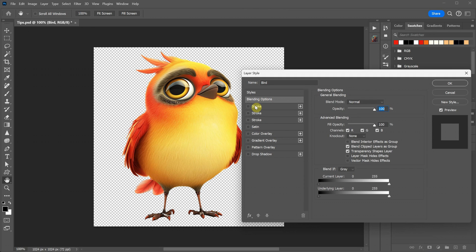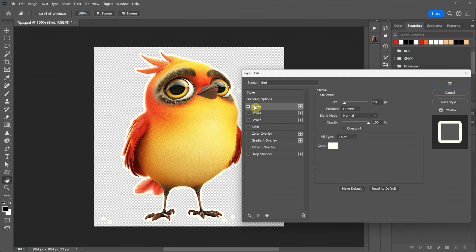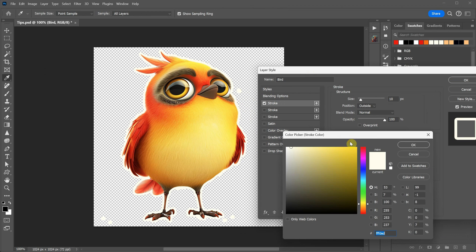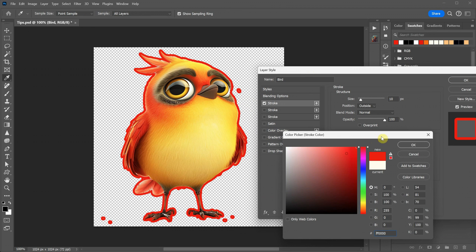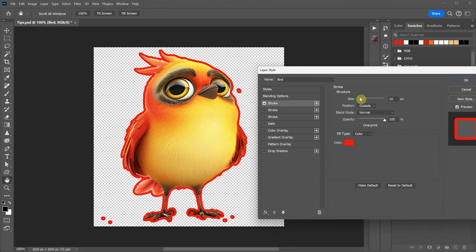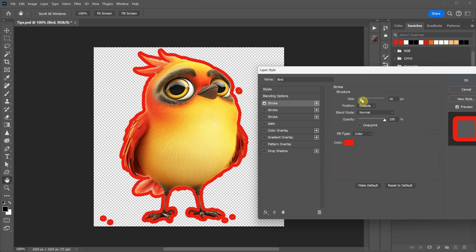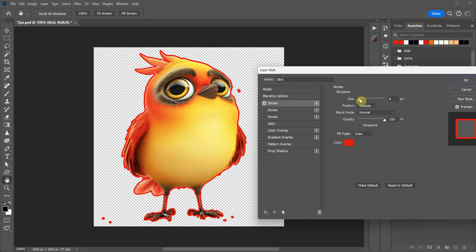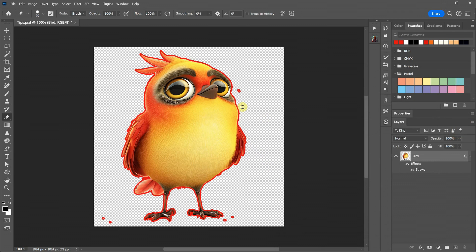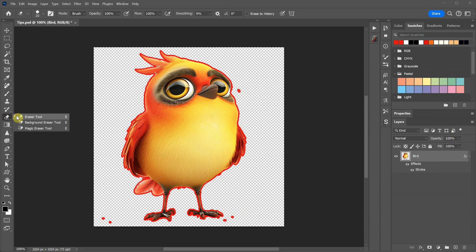One way is to go to Effects and select Blending Options. Then, click on Stroke and choose a visible color, like red. You can adjust the size to see what works best for highlighting any imperfections. Now, you can identify any small parts that shouldn't be there. If you create clip art for sale, your designs need to be flawless. You can use an eraser to remove these unwanted parts.